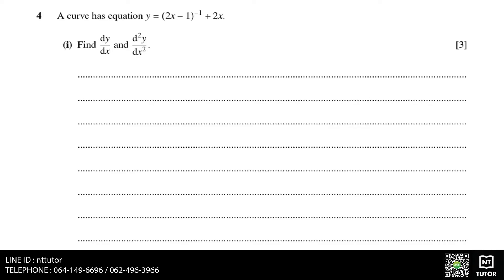A curve has equation y equals 2x minus 1 to the power of minus 1, plus 2x. We need to find dy over dx and d squared y over dx squared. dy over dx is just differentiation of y, and since there are two parts to our y, we can differentiate the two parts separately, then add them together later.